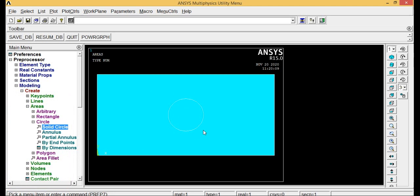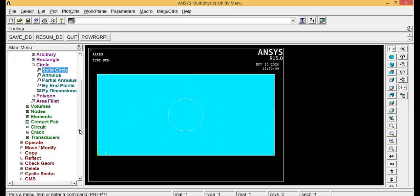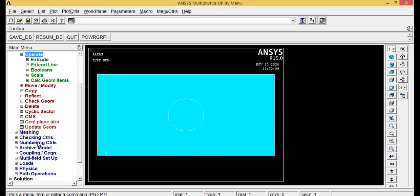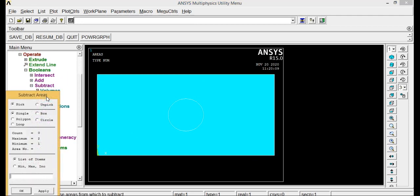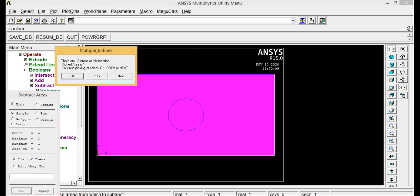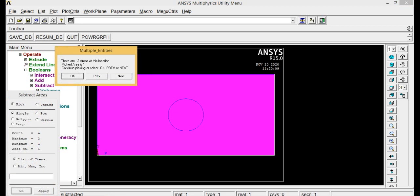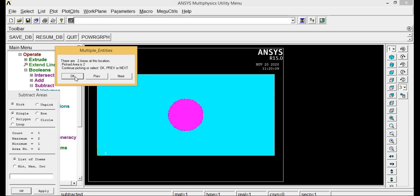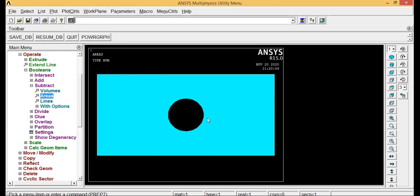Now what you have to do is remove the hole from this rectangle. For that, go to Boolean operation. Boolean operations options will be available in operator. Go to operate, Boolean operations, subtract areas. Select the larger area, click OK. Now select the smaller area. Whichever one is in pink line will get deleted. Select the circle, click OK, so it got removed. This is how we'll make a hole in the circular plate.